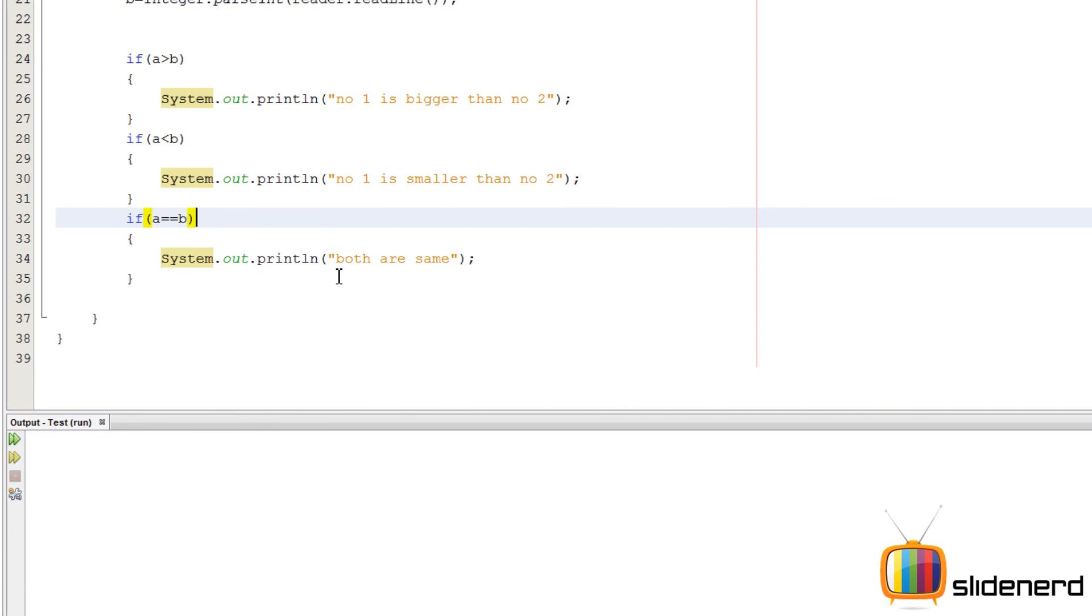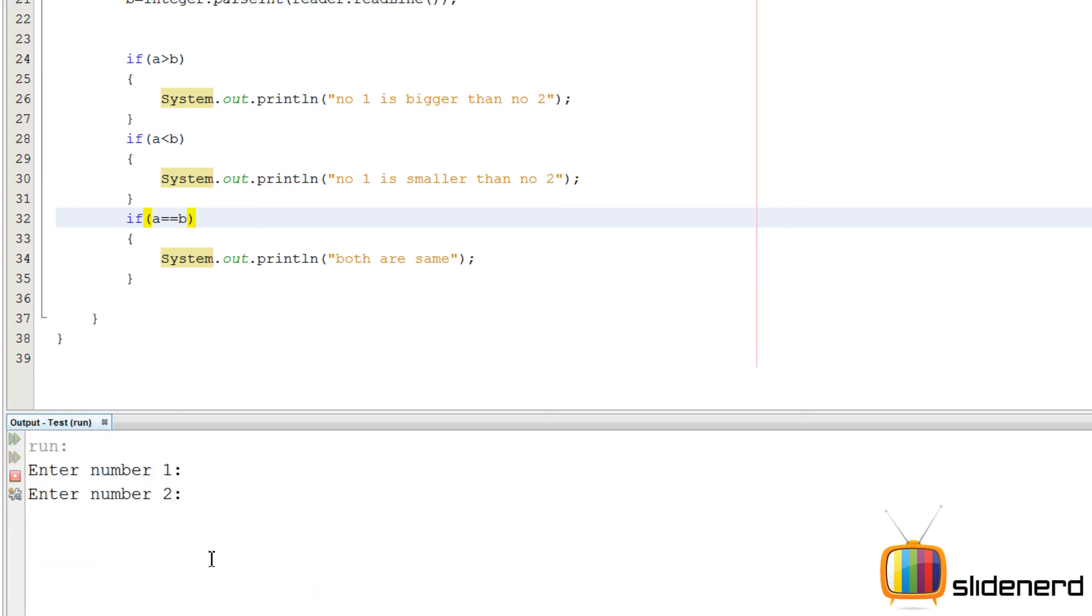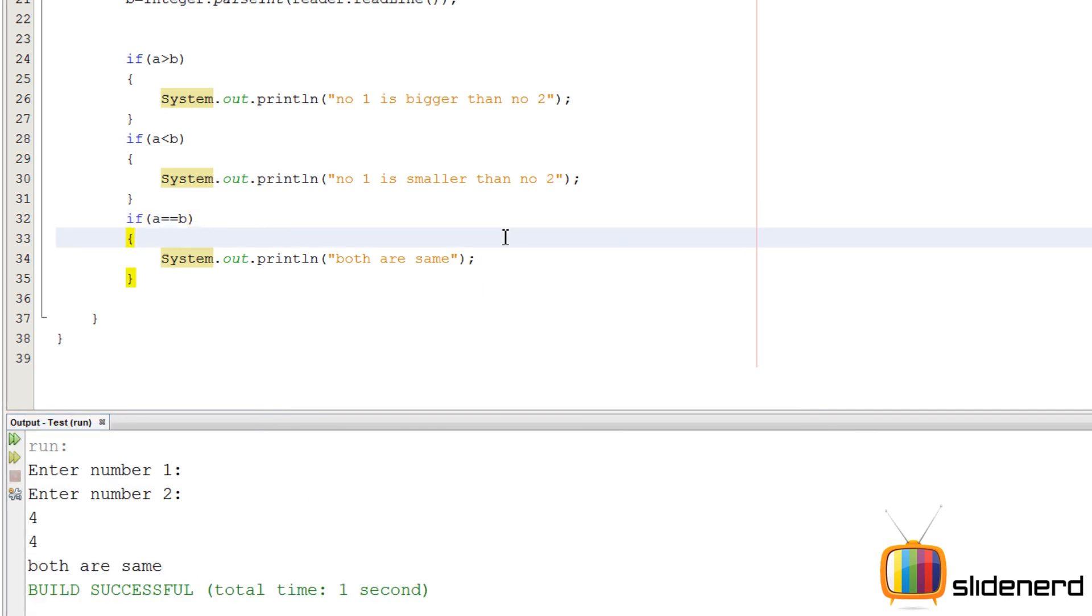Let's say enter number one. I'll say 10. Enter number two. I'll say 12. Number one is smaller than number two. Again, shift f6. Enter number one. Five. Enter number two. Two. Number one is bigger than number two. Shift f6. Both as four. Both are same. So as you can see, the stuff is working.